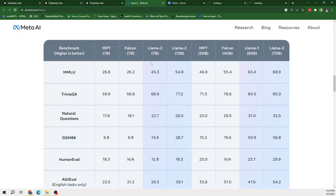So Llama2 7B is trained on 22.7 and these are the scores basically. So score for Llama2 7B in case of natural question is 22.7 and 28 and 33.